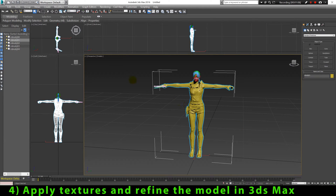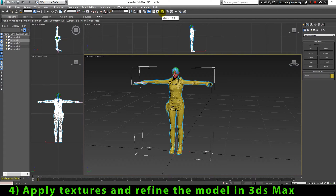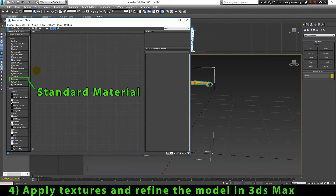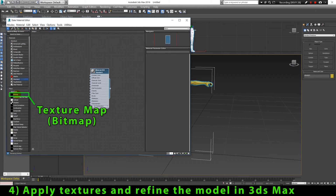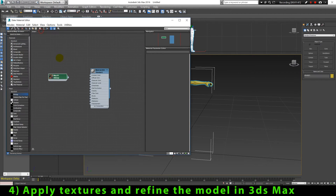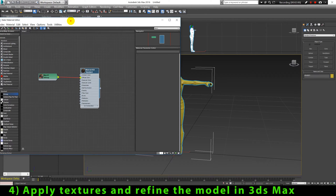Now that we have imported our model into 3ds Max, we can go ahead and add a texture to this model. The texture was already exported automatically together with the PSK file in the second step of this tutorial, so the texture in TGA format should be in the same place where the PSK file was exported. To assign the texture we click in Material Editor, create a new Standard Material, assign our texture map, and then click Assign Material to Selection to apply the texture to our 3D model.